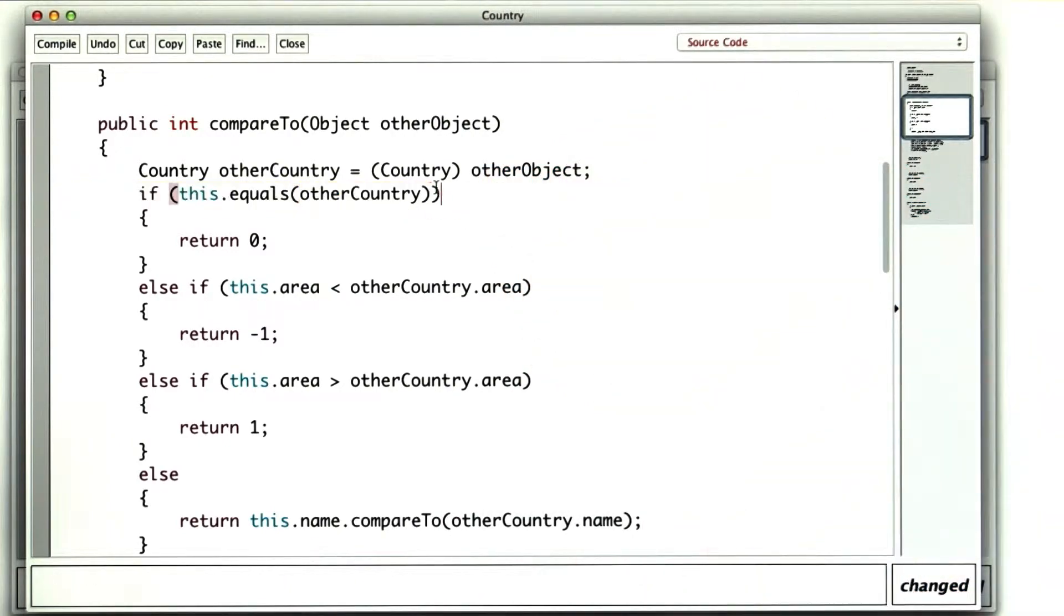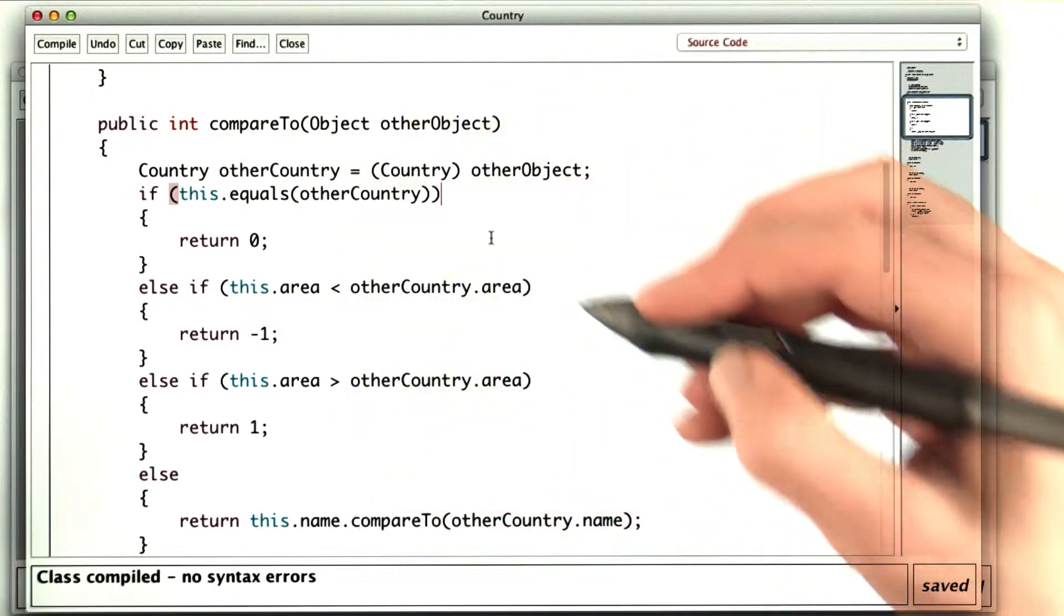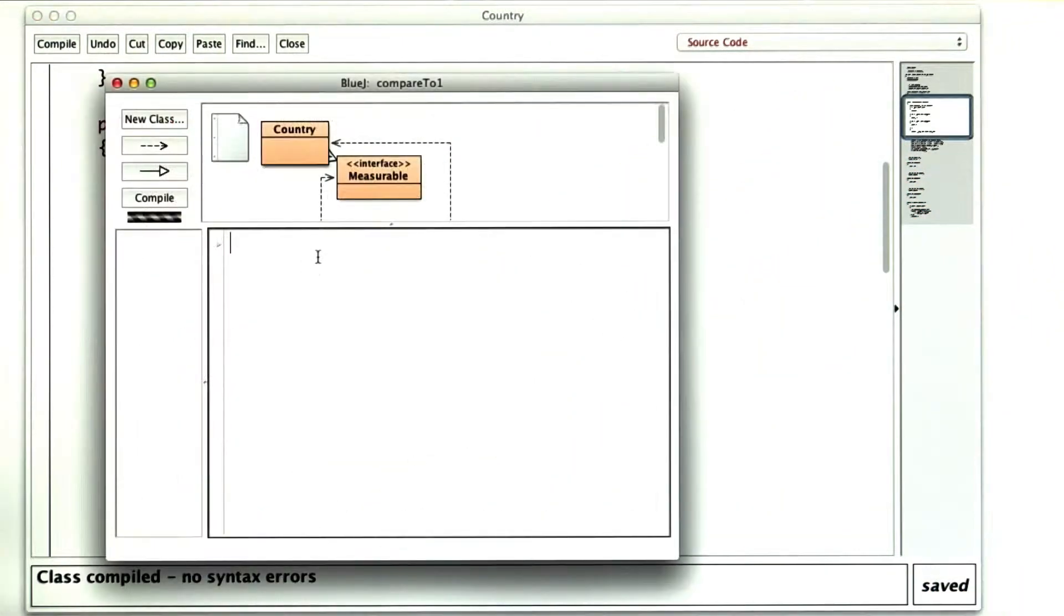Once I fix my syntax errors, I want to check that this actually works the way I'd expect. So I'm going to get out my code pad, and make some new countries.